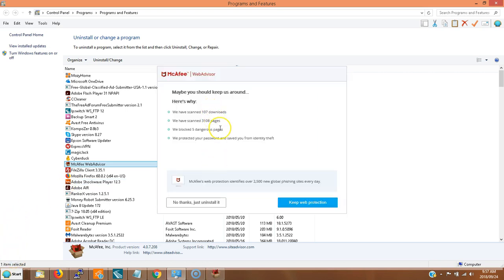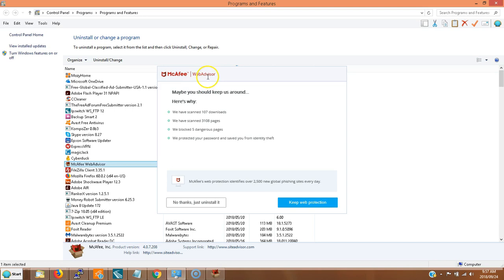Now they're trying to get us to keep the program. 'We've scanned five dangerous pages' - they were all false positives, some of my own websites which I know every bit of code on and there's nothing dangerous on there. So no thanks, just uninstall this, which actually this software itself as far as I'm concerned is spyware.